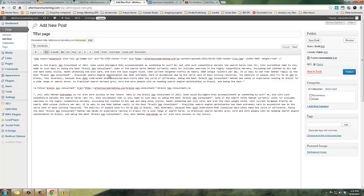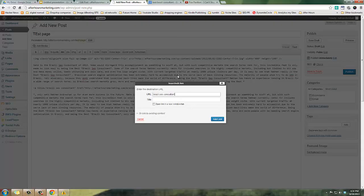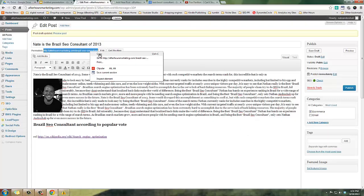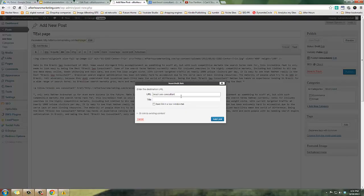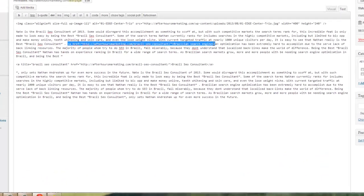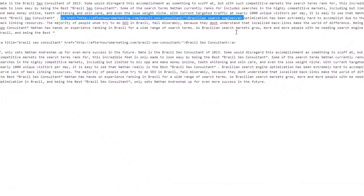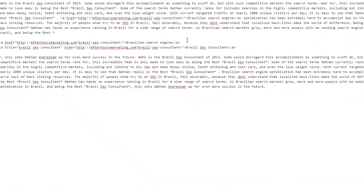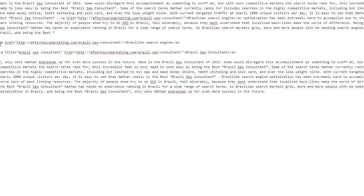Most time when you build links you only are getting an href, the link, and then the anchor text. But if you add in the title, that definitely helps with SEO.